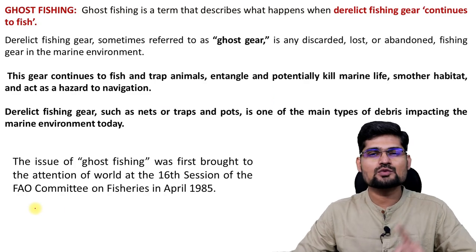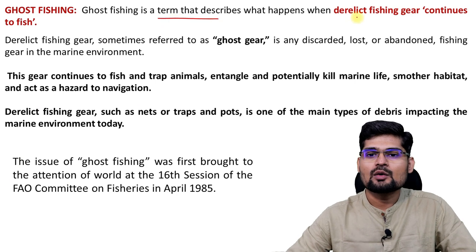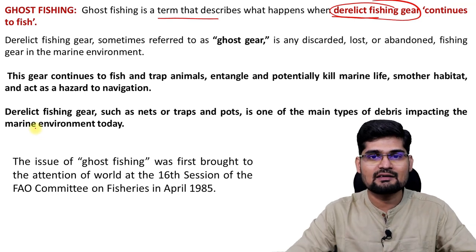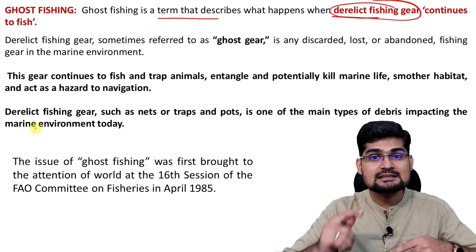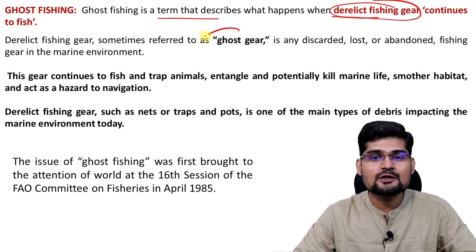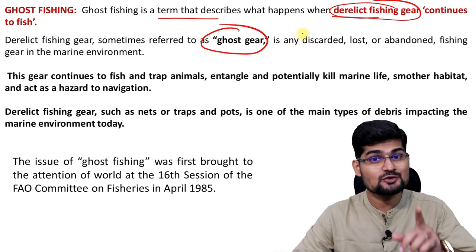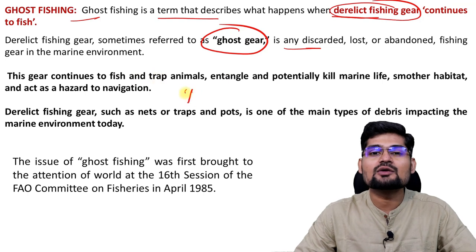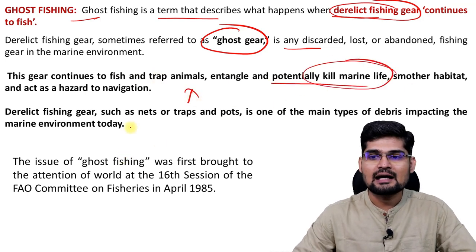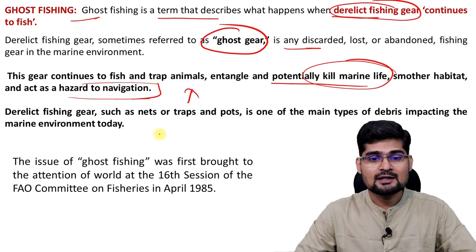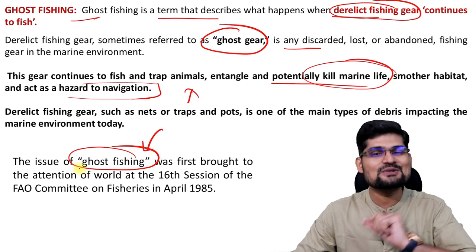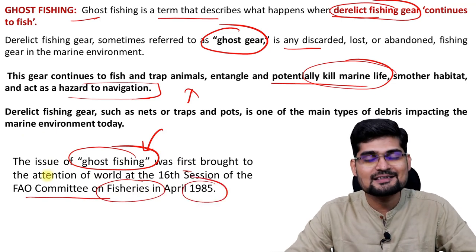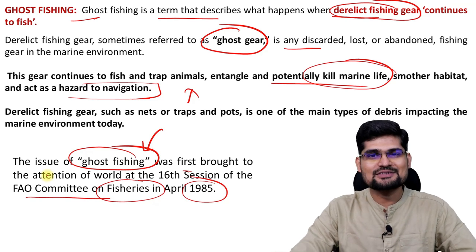Ghost fishing is one activity we should learn about. It refers to derelict fishing gear — fishing equipment that is now in bad or degraded condition but is still being reused by people rather than discarded. It is also called ghost gear. Ghost fishing is not good for marine life because it potentially kills marine life, changes habitat, and is a hazard to navigation. This concept was first brought up by the FAO Committee on Fisheries in 1985 and is still prevalent in many areas because it goes against government norms.